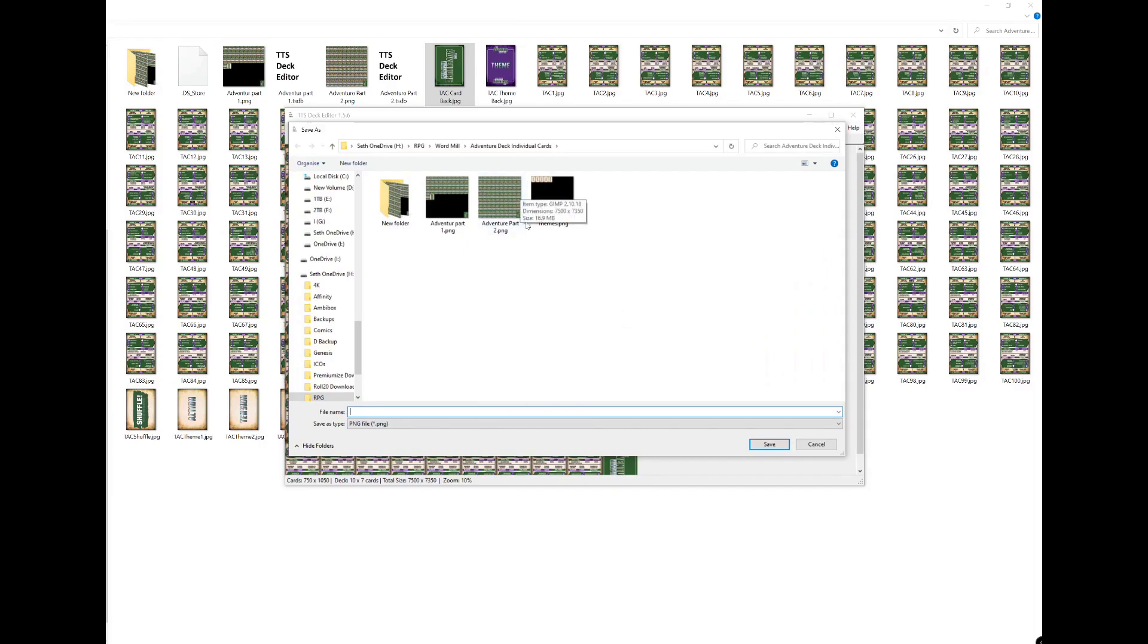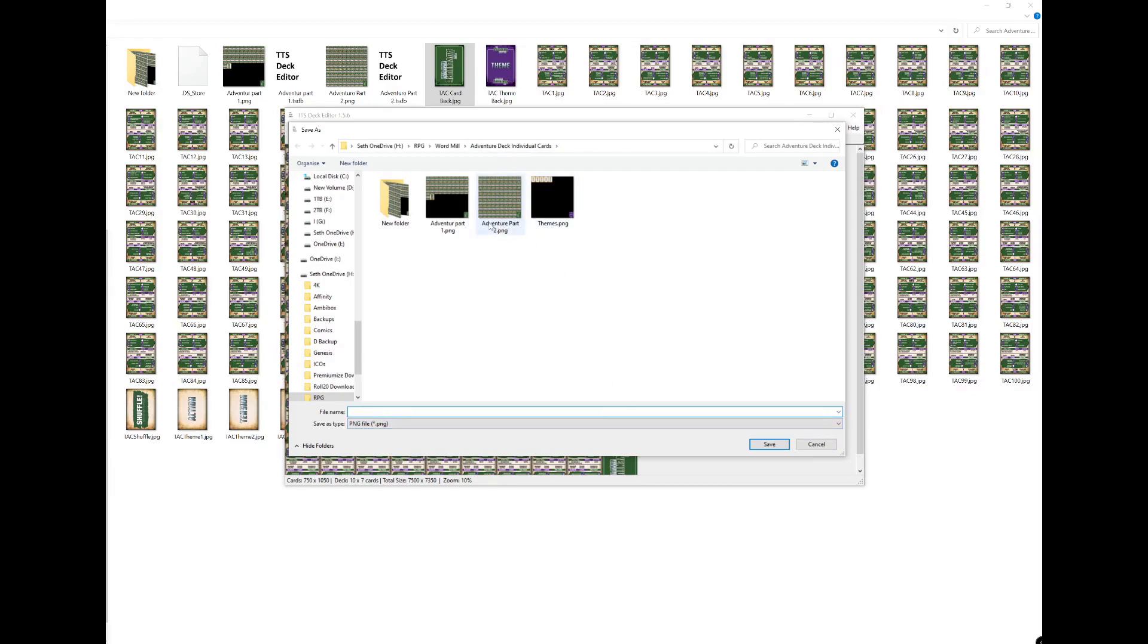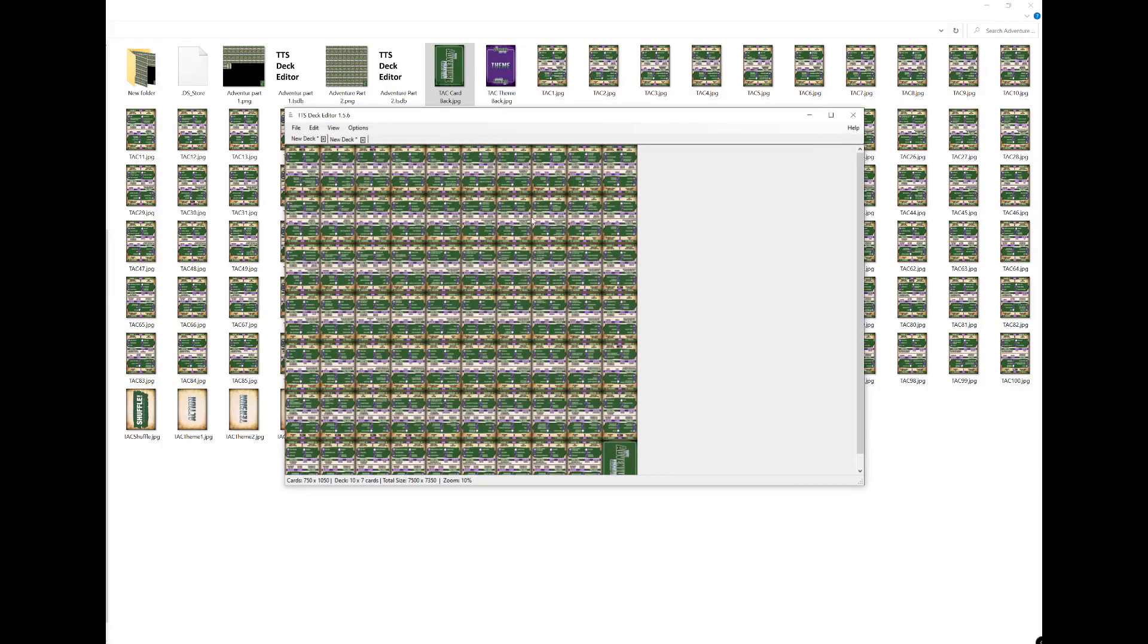For now just click export and then it's going to ask you where you want to save that, and it's going to save it as a big PNG like this. You can see I've done this before so I'm not going to save right now, but you get the idea. Decide where you want that to go and name it whatever you want. I think in this case I named it Adventure part 2 and Adventure part 1. Export and save that image somewhere, and that's all we need for now.